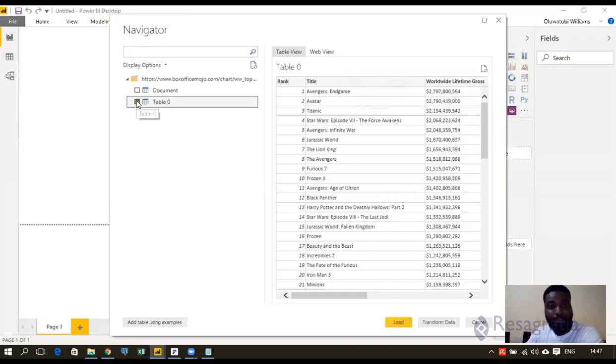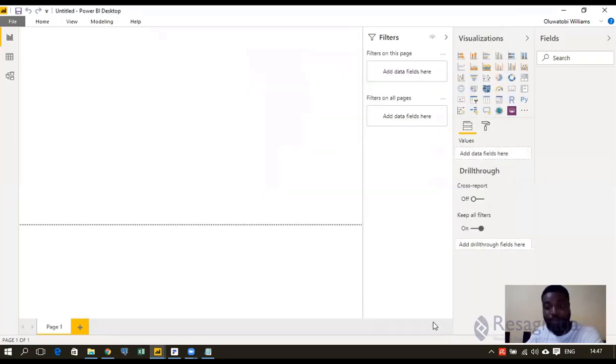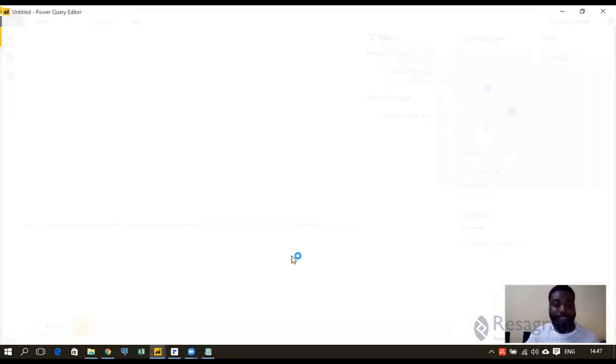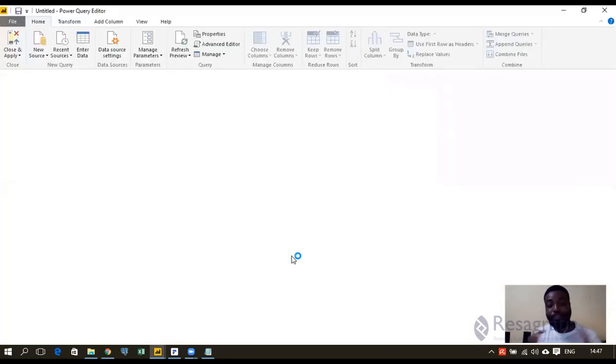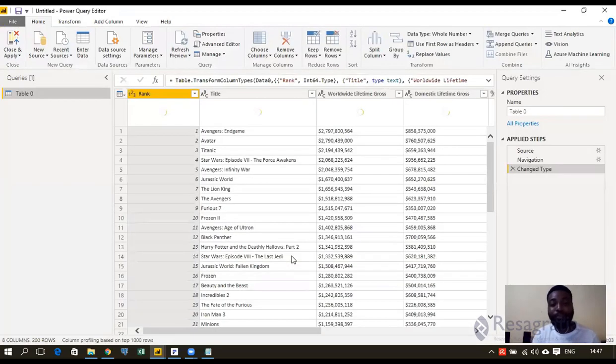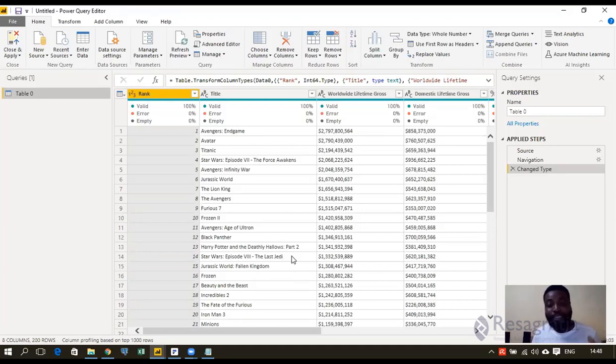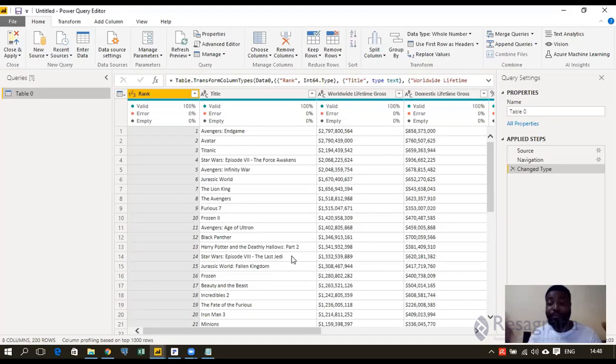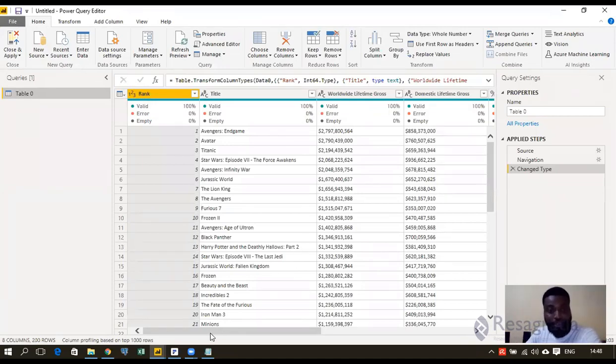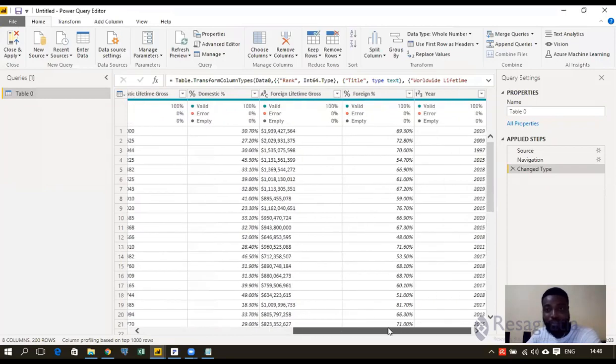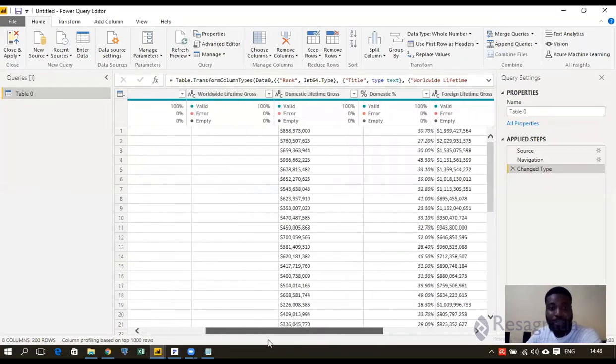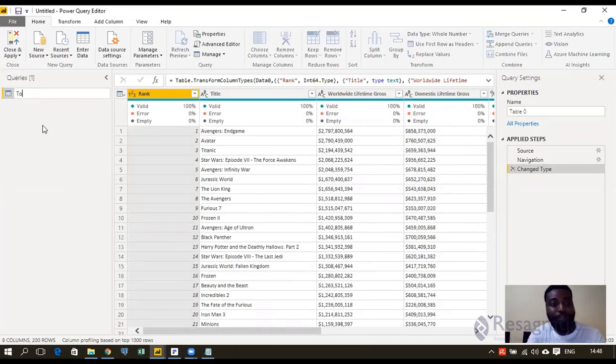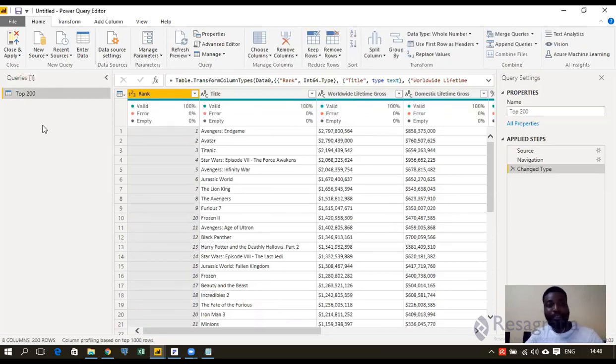So I click on the table I want, I check it here, and I go to transform data. So this transform data essentially allows you to shape and reshape data. It allows you to clean it up a little bit, allows you to add data from multiple facilities or from multiple departments or wherever you're getting your data from. I'll name this top 200 and press enter.